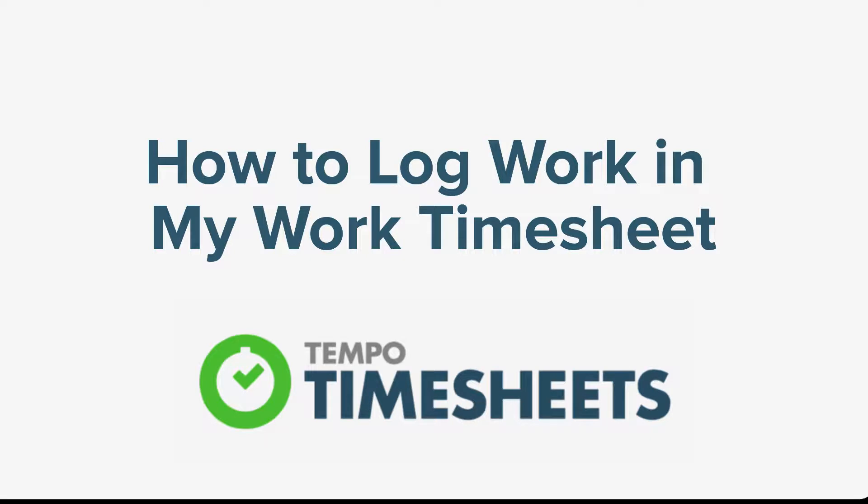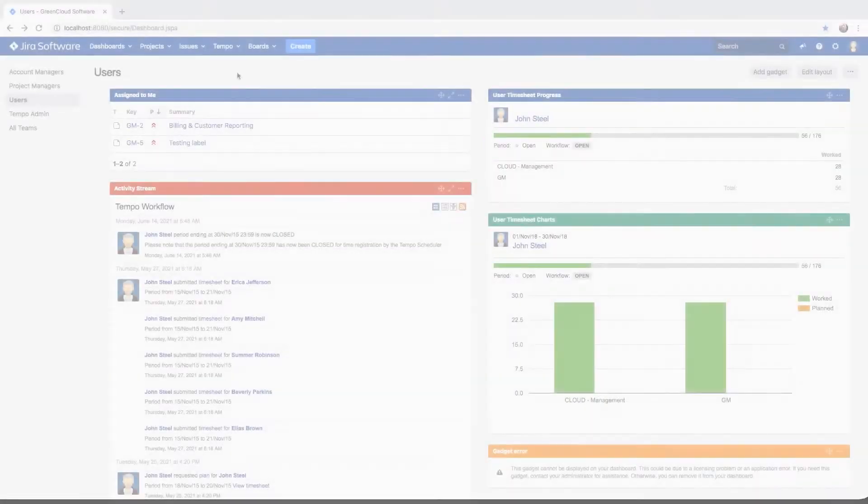In this video, we'll look at how you can log your work using My Work timesheet in Tempo timesheets for Server.